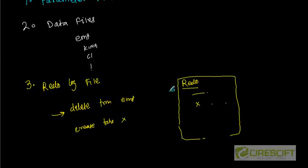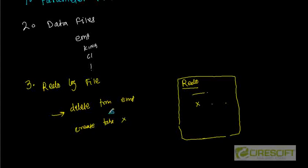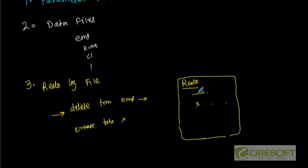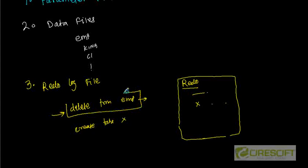And then by using redo log file, I can recover my database in case of media or instance failure, alright? Because redo log file keeps track of the transaction. Say if I want to replay my redo, let's say I have deleted my employee, that means I am going to do some insert to the employee table. That means this redo log file must contain all those information so that I can revert back this delete that has happened at some point of time.